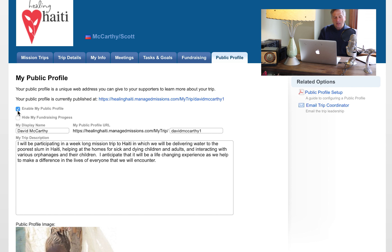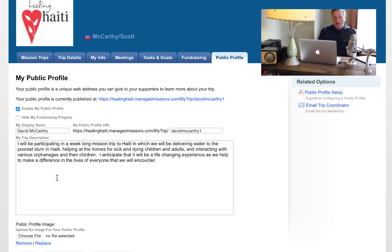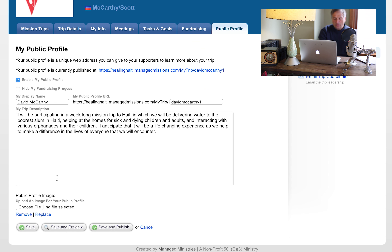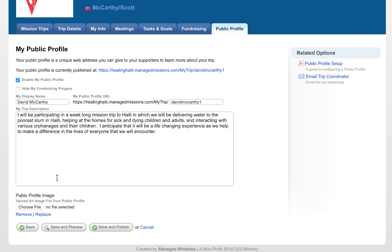Once you're on that page, you'll see something like this. What you need to do is click here on 'Enable My Public Profile.' There is a paragraph field for your trip description — write anything you want about the trip that you'll be going on. This will be specific to you and your trip.